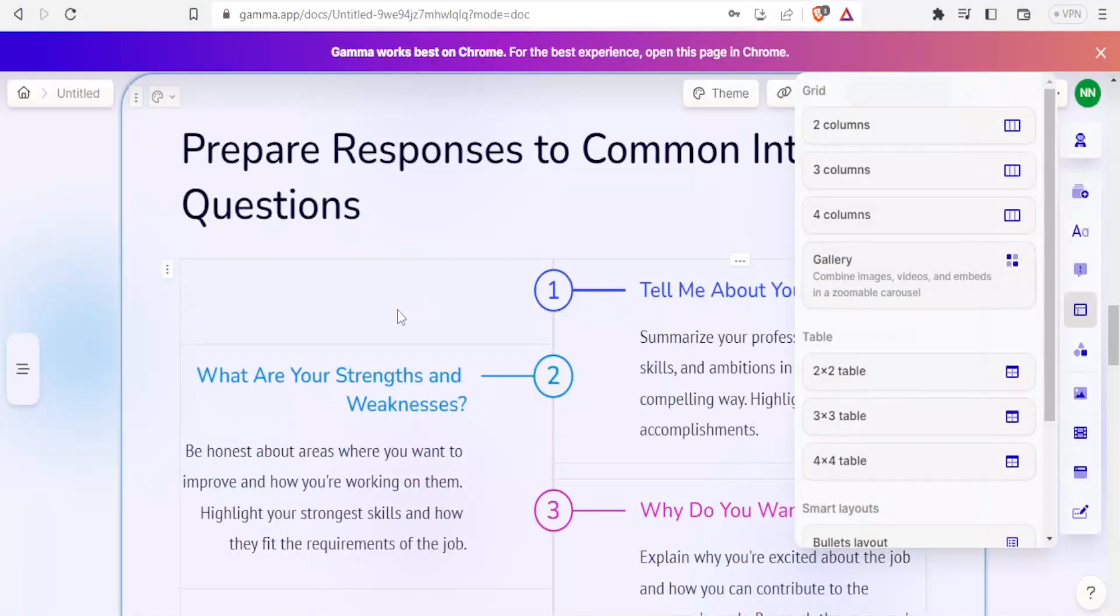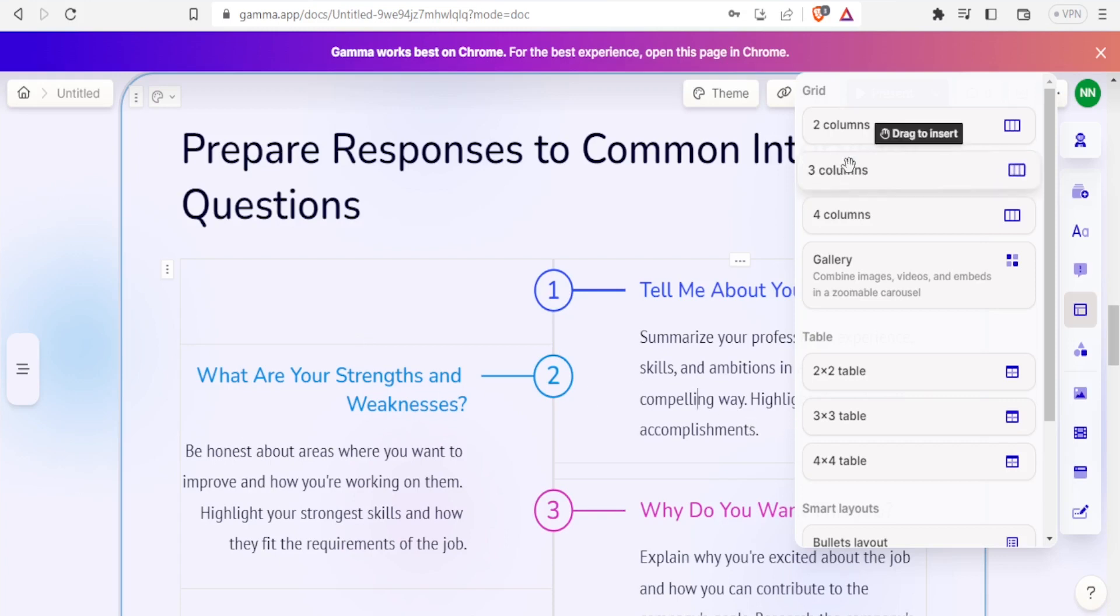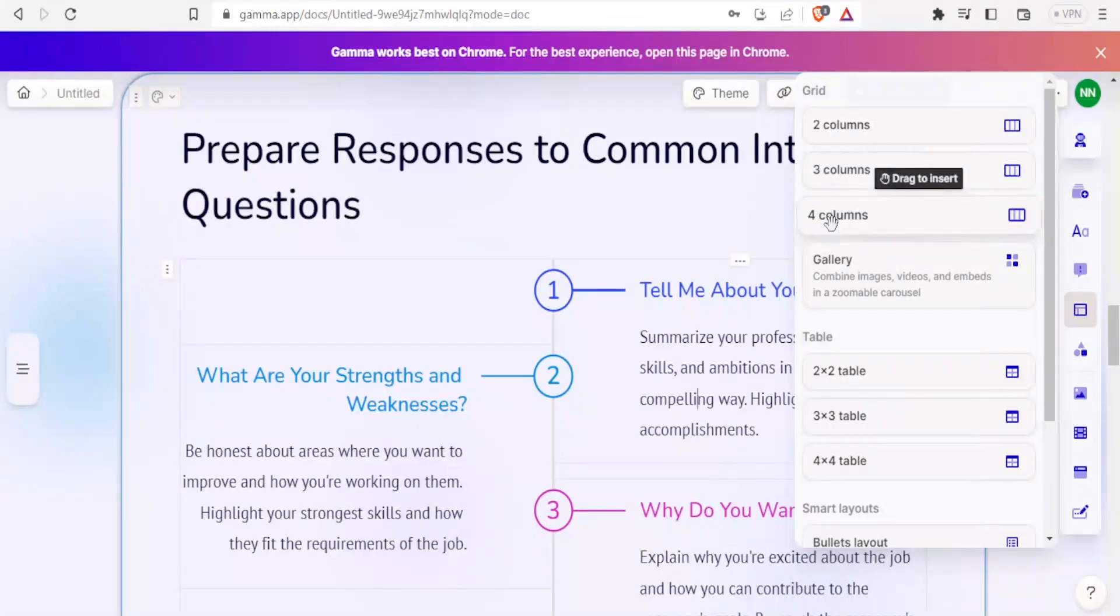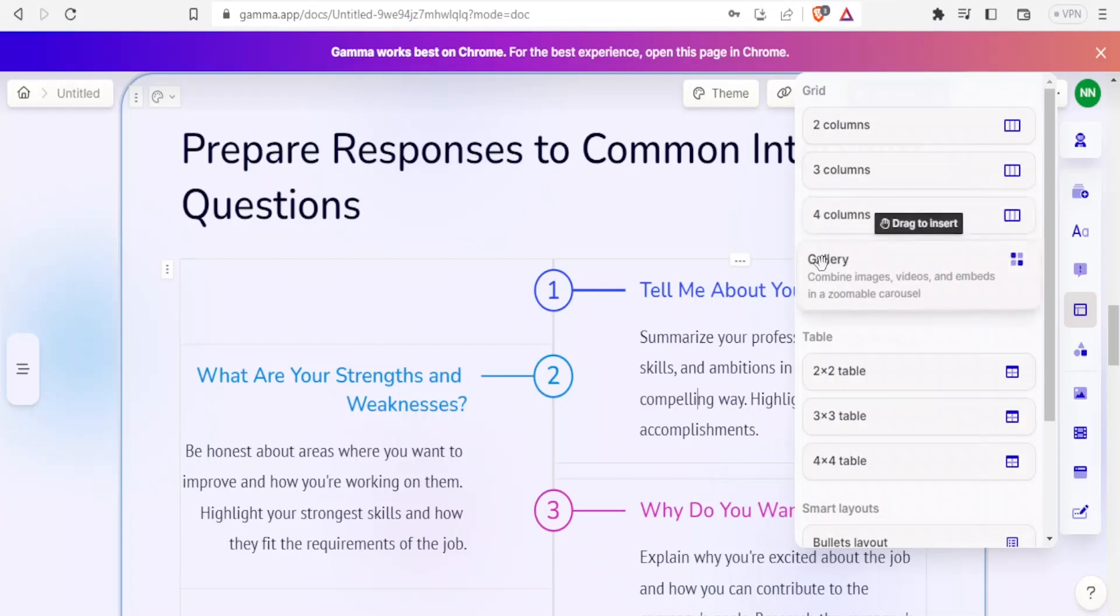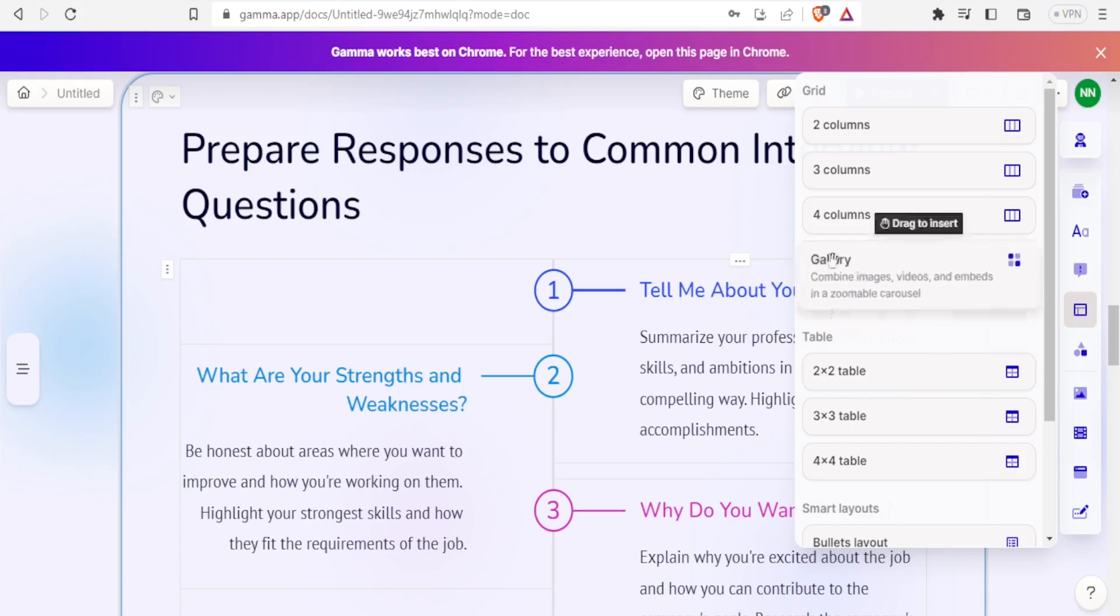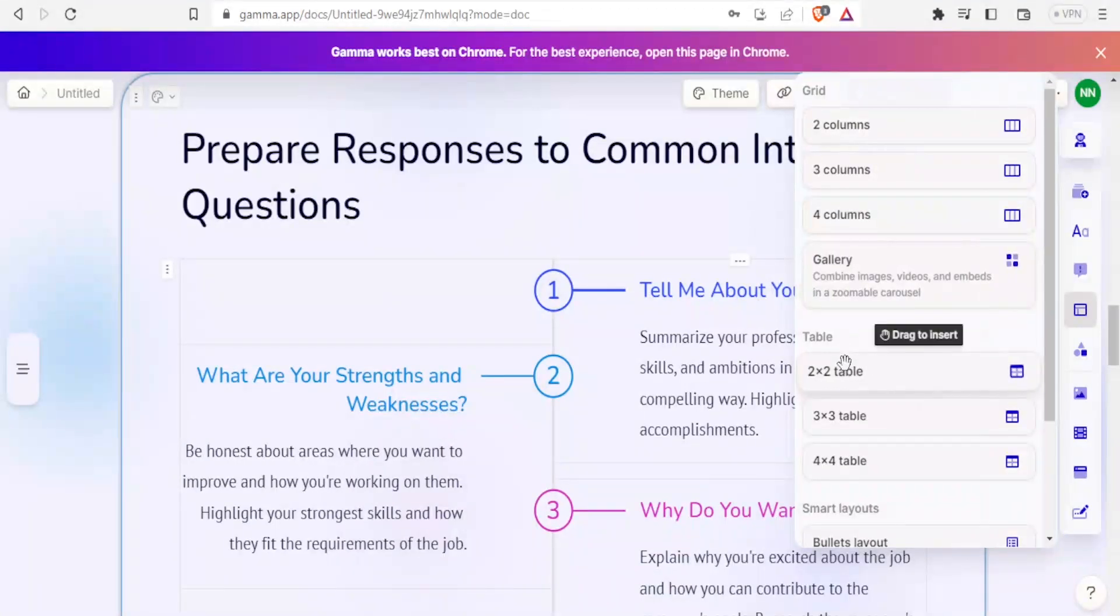Will it be two columns? You will notice like this slide has two columns: this column and this column. You can decide on three columns, you can decide on four columns. You can also decide on gallery, where you combine images, videos, and embeds in a zoomable carousel. When tables are used, you can decide on the number of columns and rows: two by two, three by three.